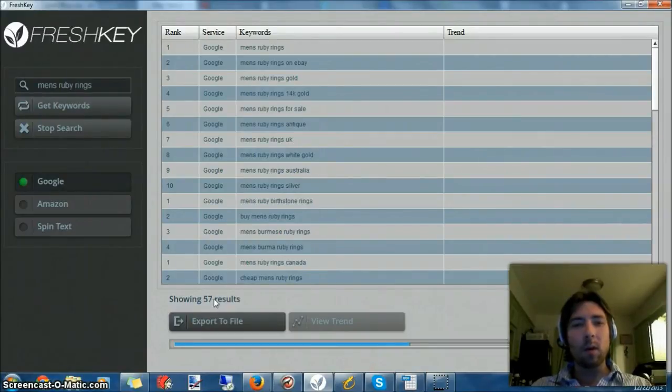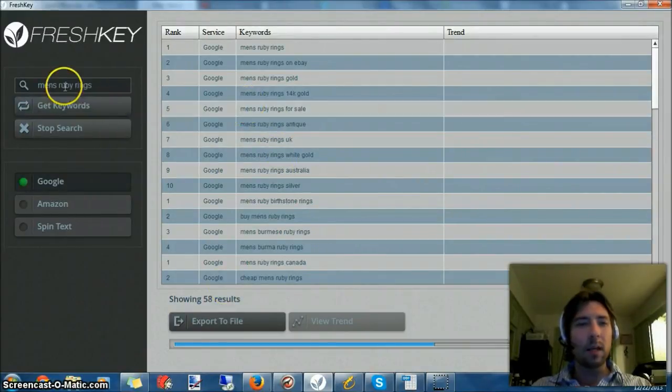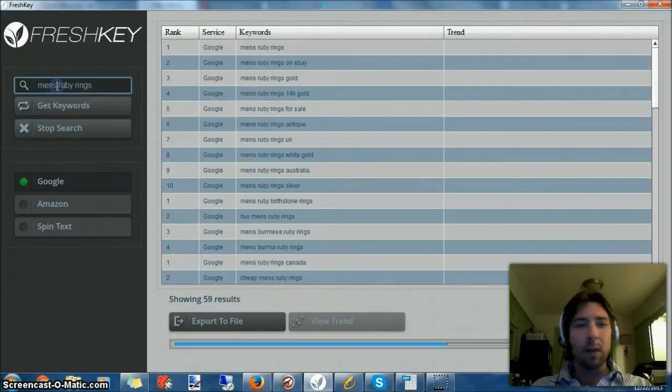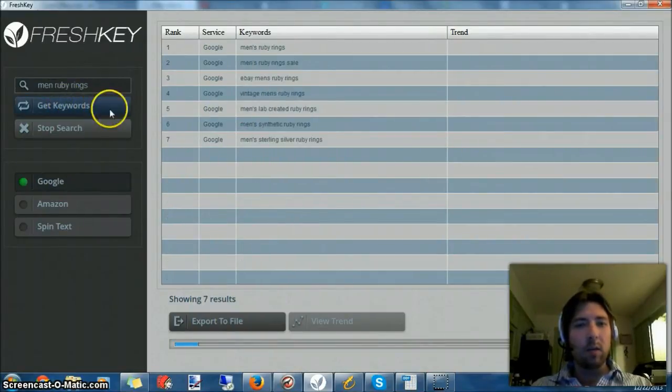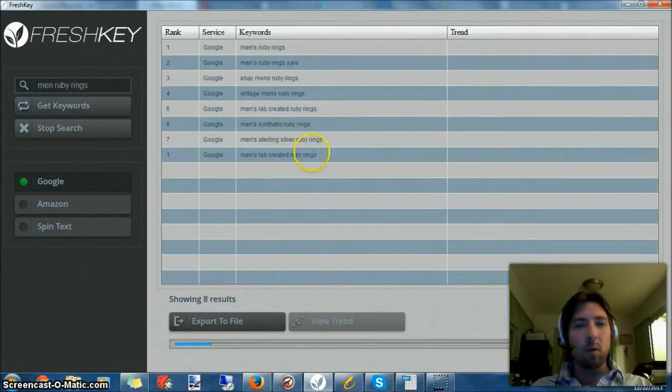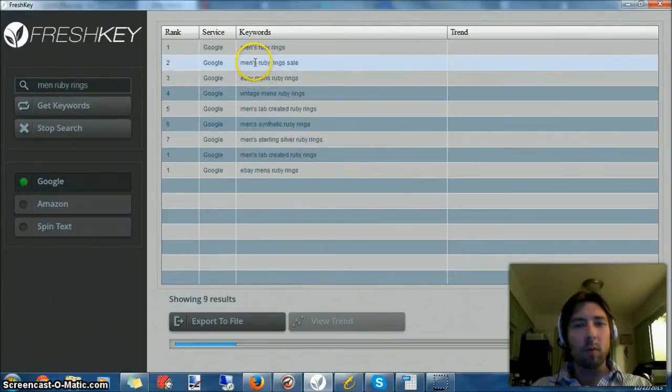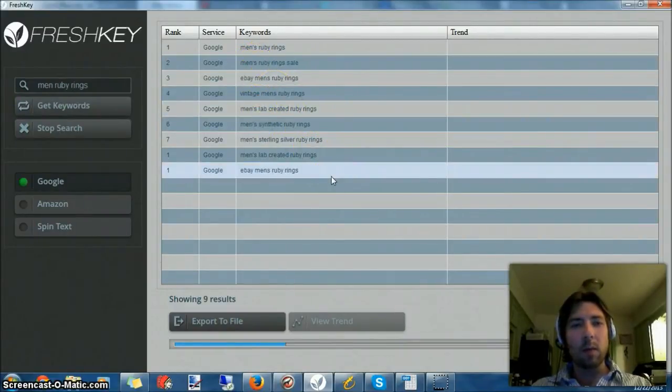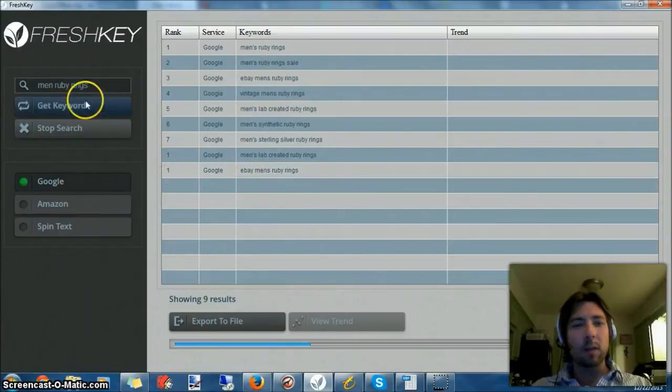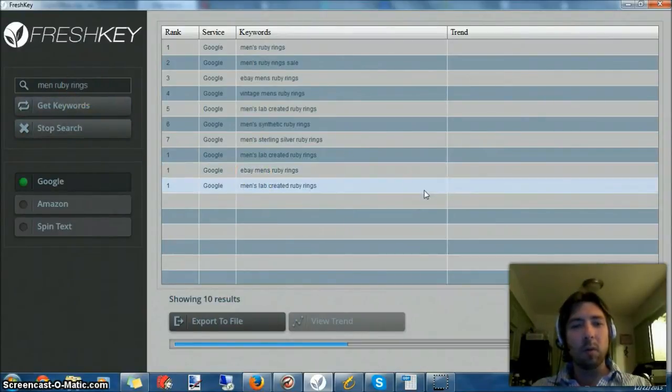Actually, I think what I'm going to do is rerun it with men ruby ring and see if we get a few more results. You see here showing some apostrophes in here, gives it a little more leeway to play with that word. I probably could have gotten rid of the S on the end of rings, would have gotten a few more.